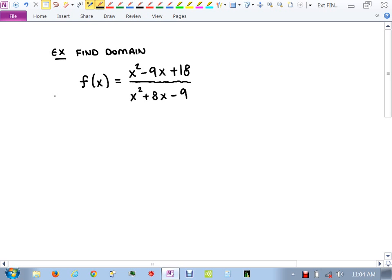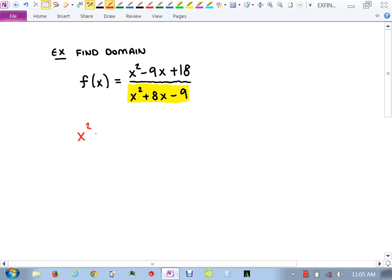Let's get back to finding the domain. What we said last class is that when you look at a rational function, the concern is the possibility of division by zero. To address that, we always focus on the denominator. In this case, the denominator is x² + 8x - 9. We ask: what would make that zero? Whatever makes it zero is where we have a problem. This is a quadratic equation — the highest power of the variable is two.